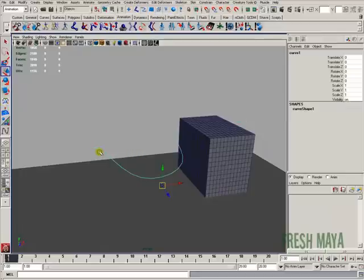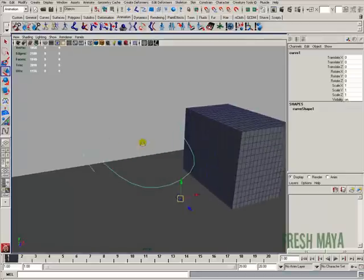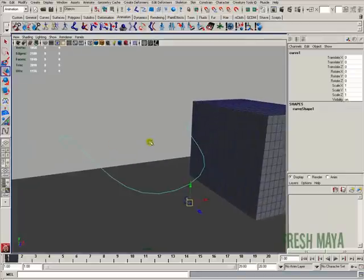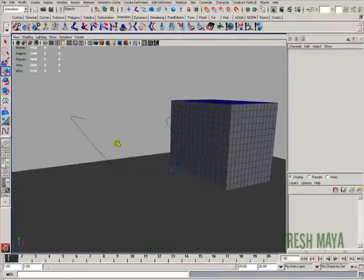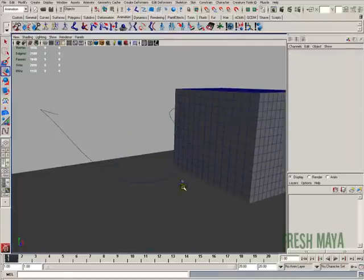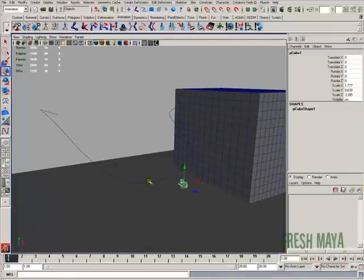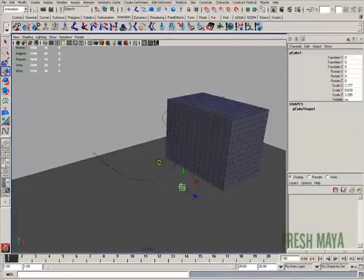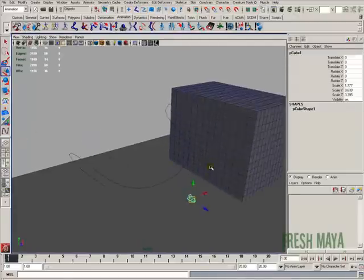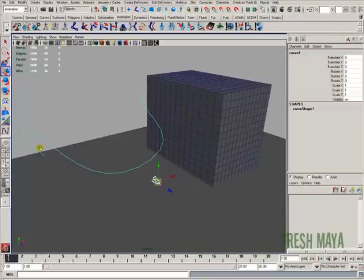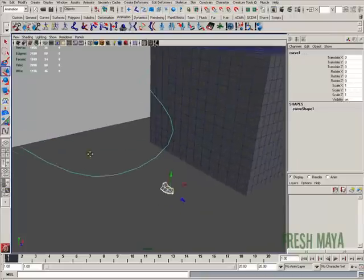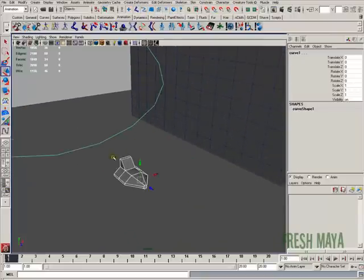F8 a couple times, go to object mode. All right, next step is to attach our spaceship to our animation path. So we're going to select our spaceship, select our animation path. But now, before we do that...